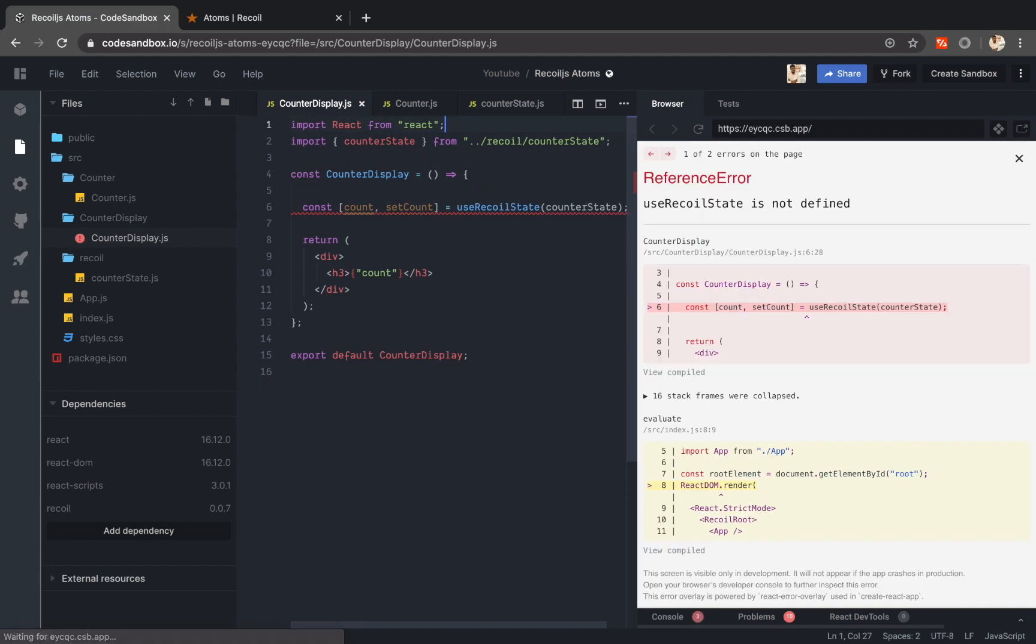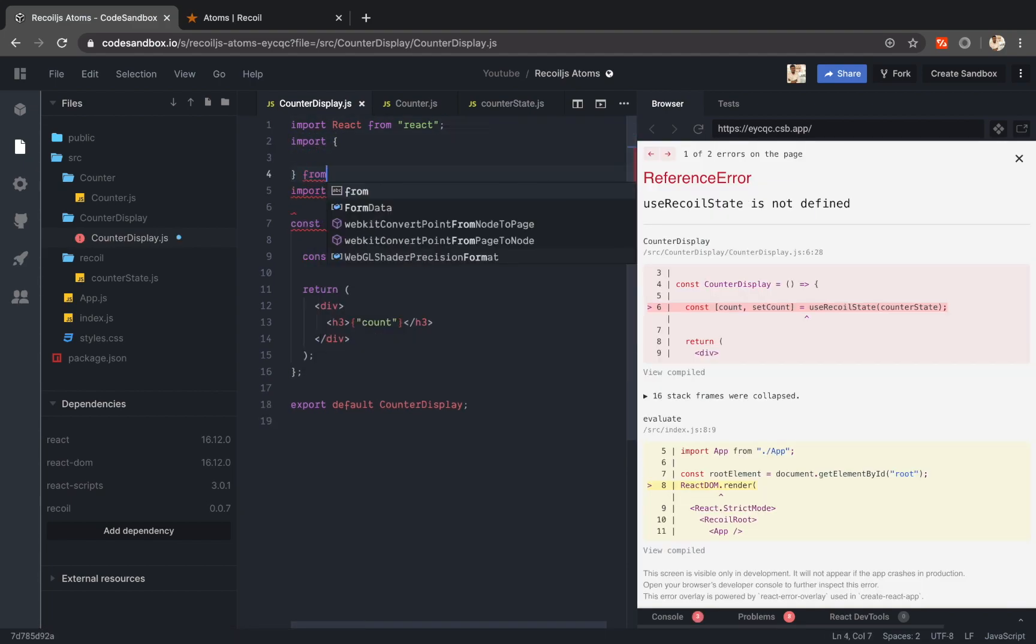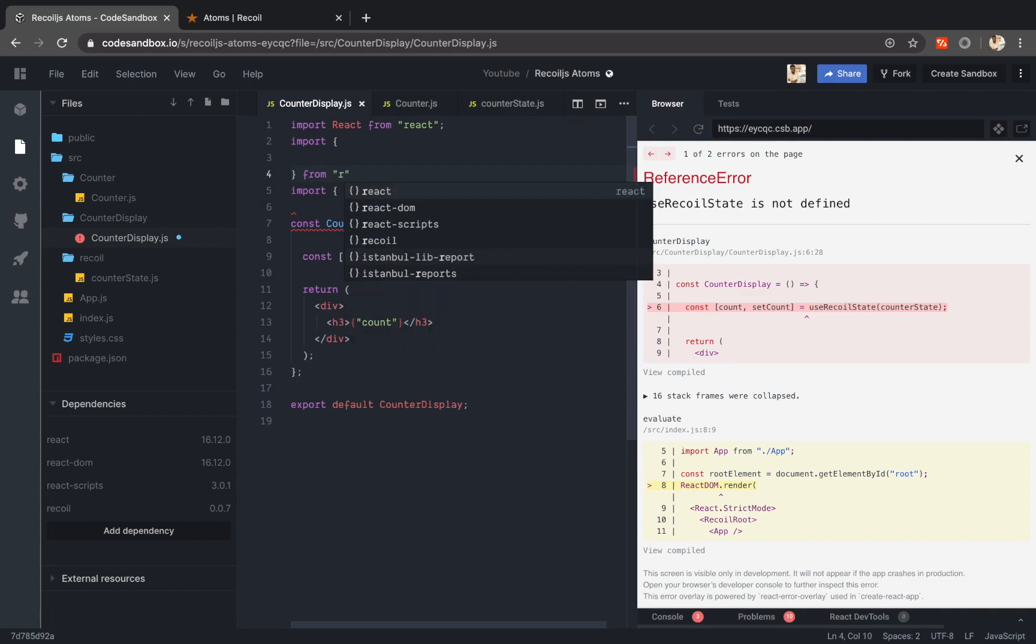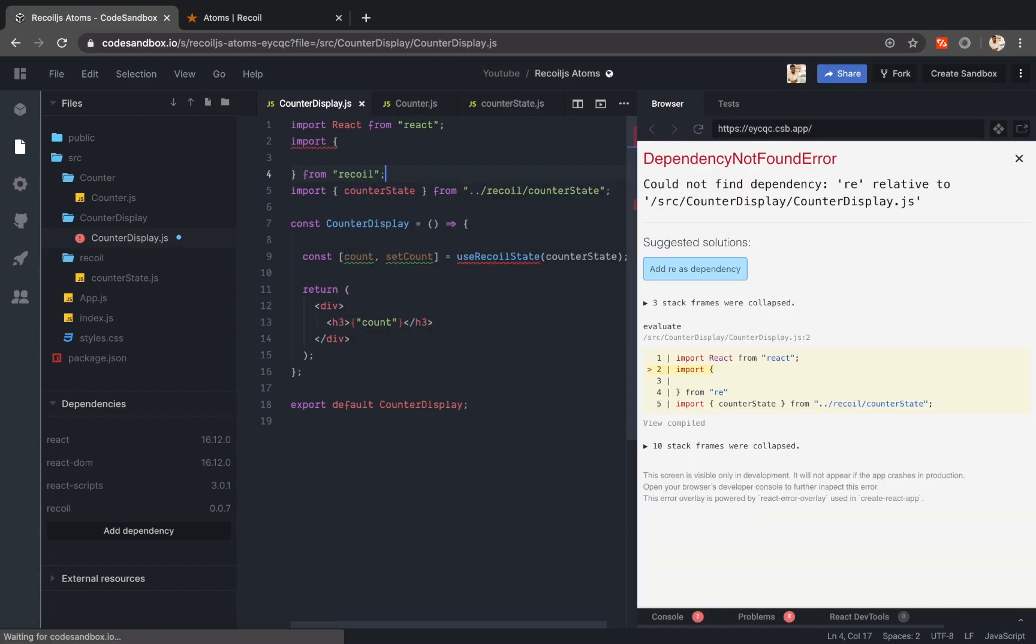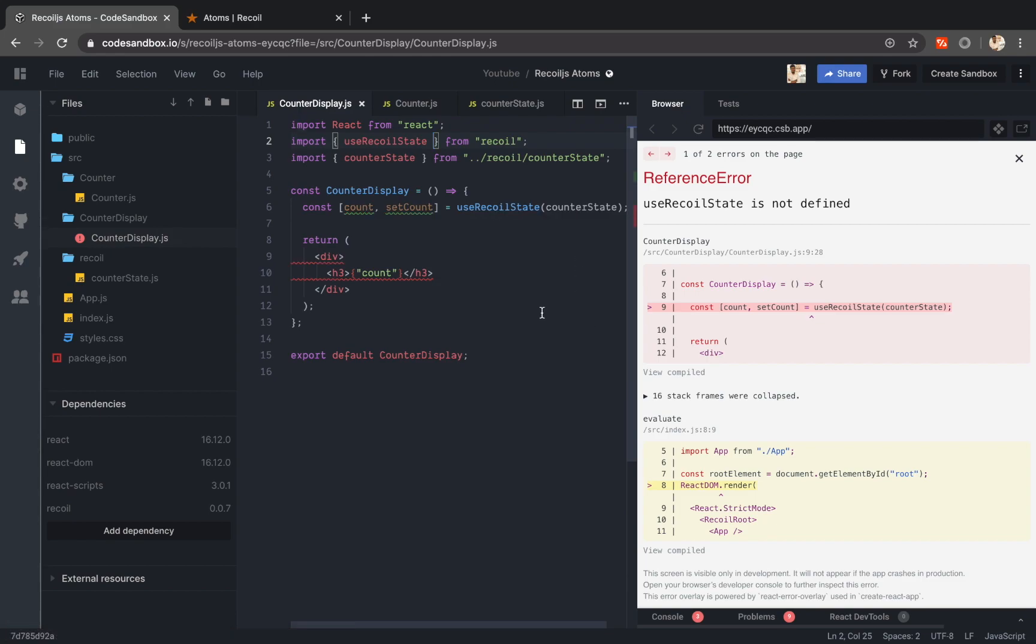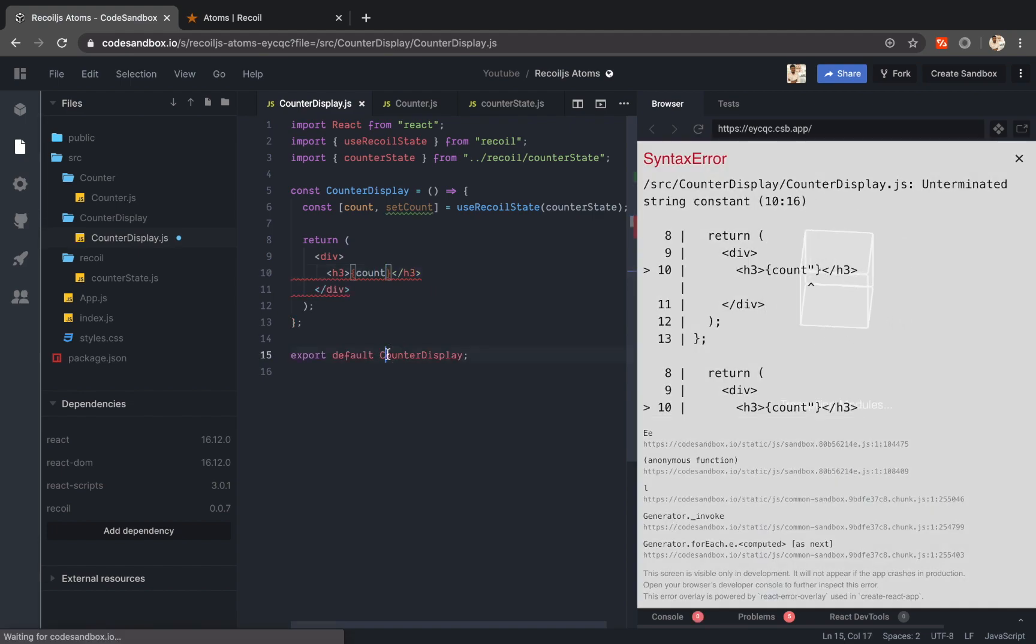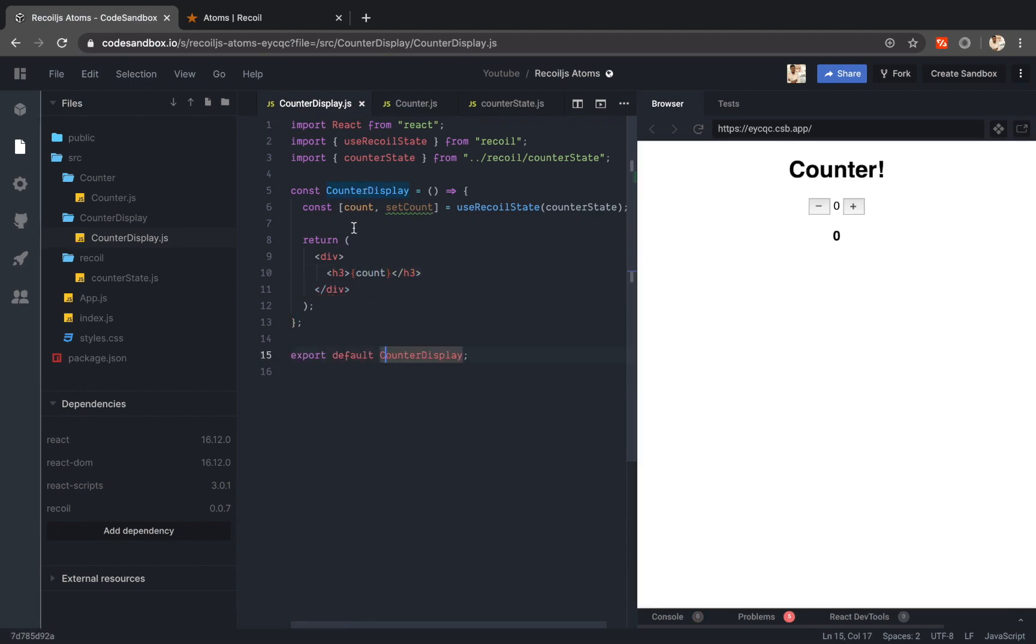Let me add the import statements. Import statement for counter state. I will also add the import statement for recoil.